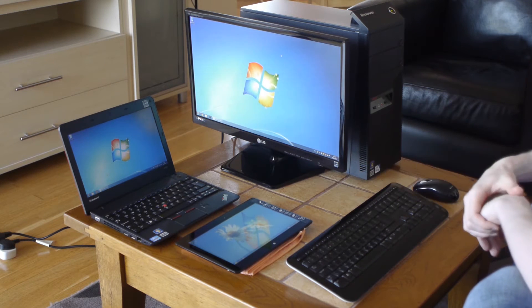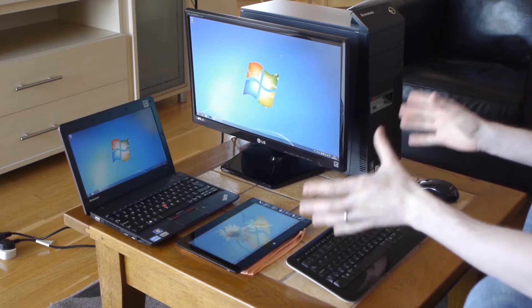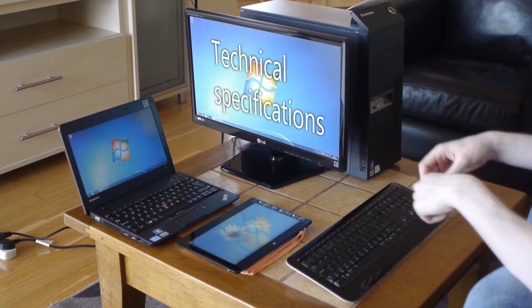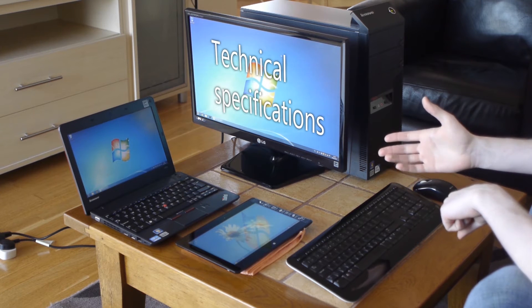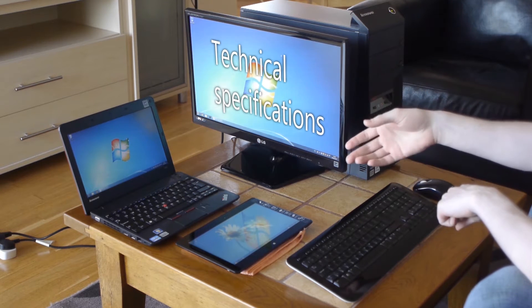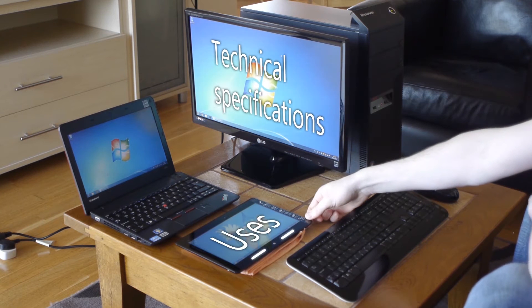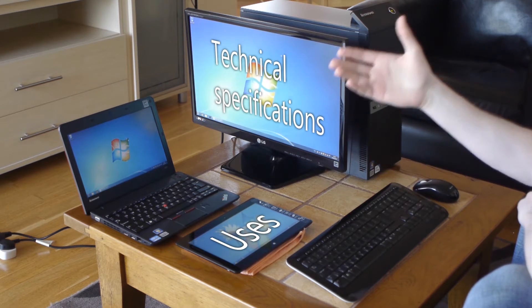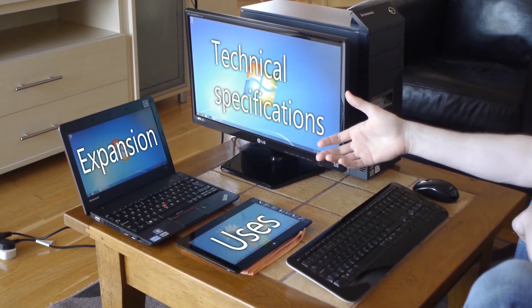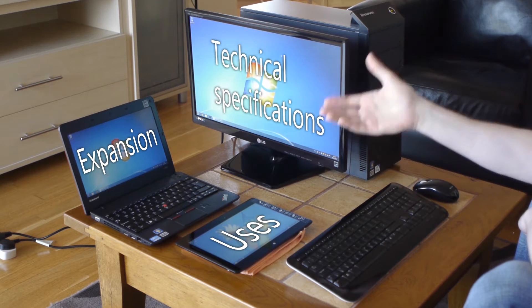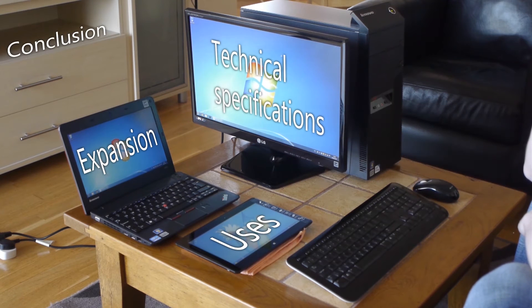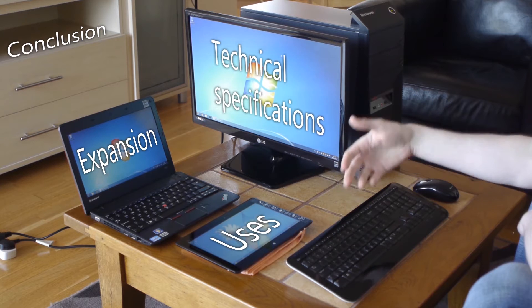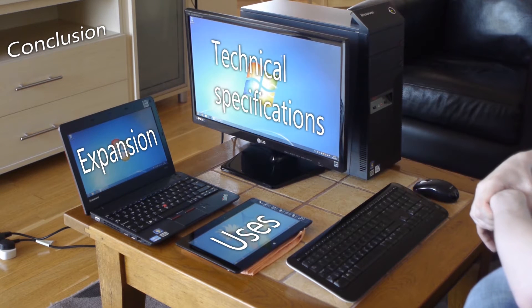So in this video I'm going to be showing you basically some technical specifications. I'll be telling you what each of these machines are capable of. Also I'm going to tell you what you can actually do with the tablet, how you can expand the tablet, so what are the options there for you. And I'll obviously give you a conclusion of what do I think about the tablet and should you go for one. So let's get started.